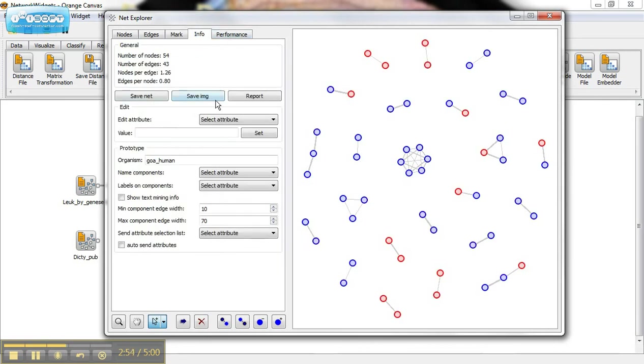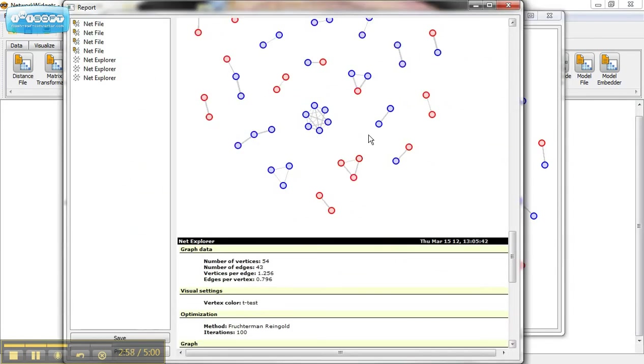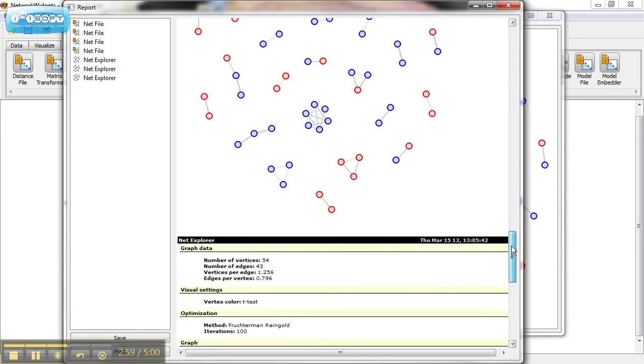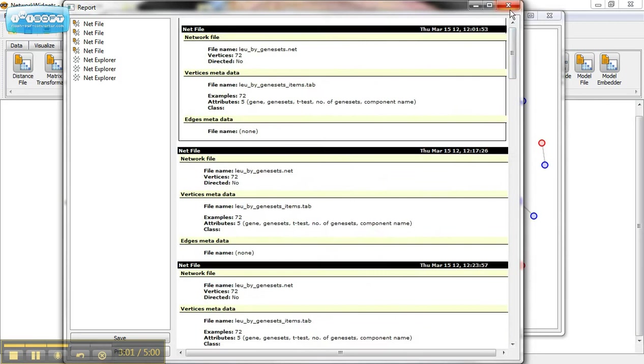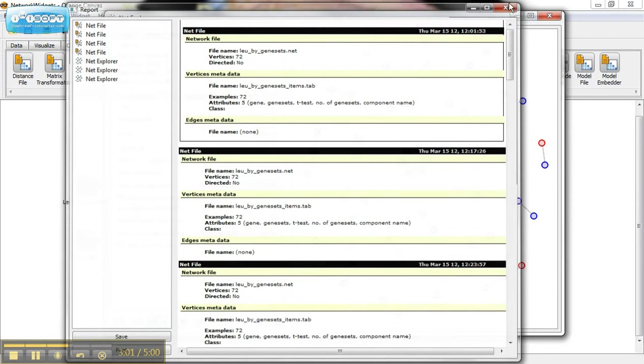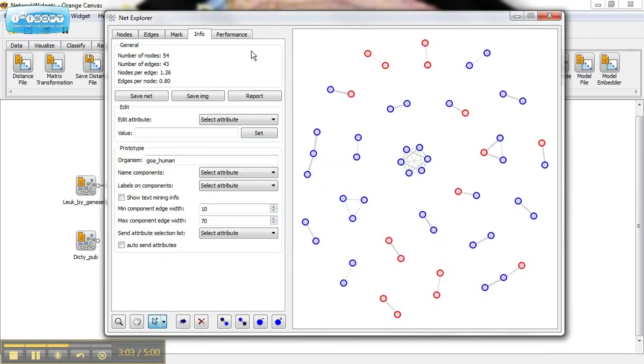You can save the image. You can also, once you have your view however you would like it, you can report it and print this out and get a summary of what you're looking at.